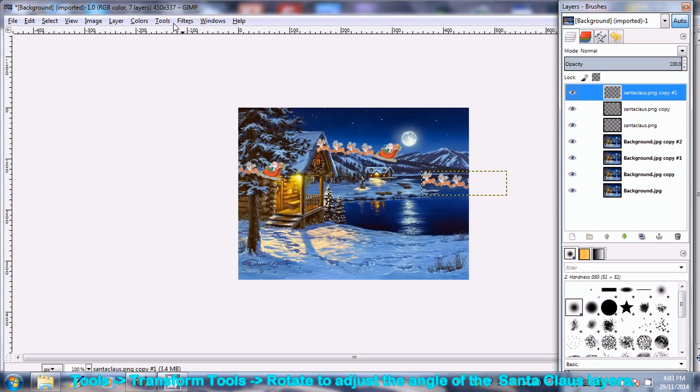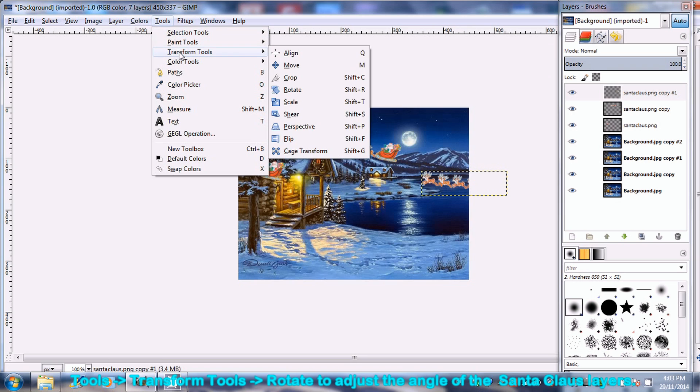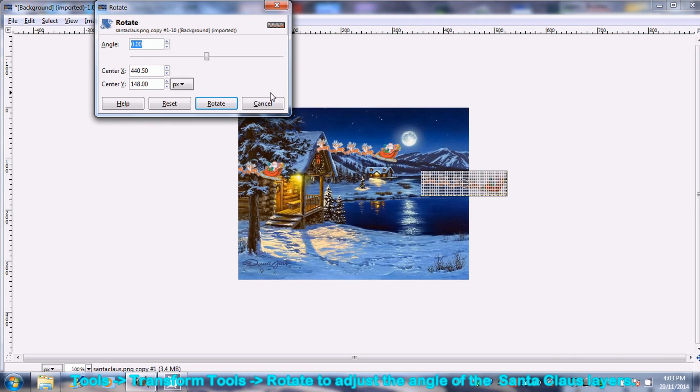Go to Tools, Transform Tools and select Rotate to adjust the angle of Santa Claus pictures.